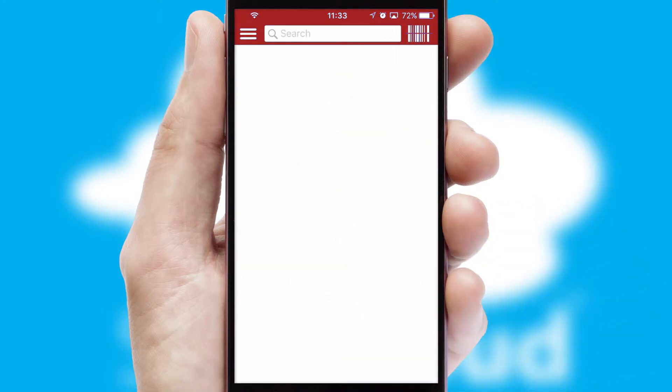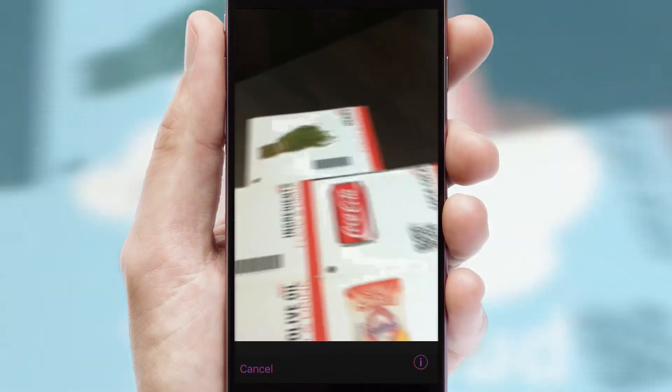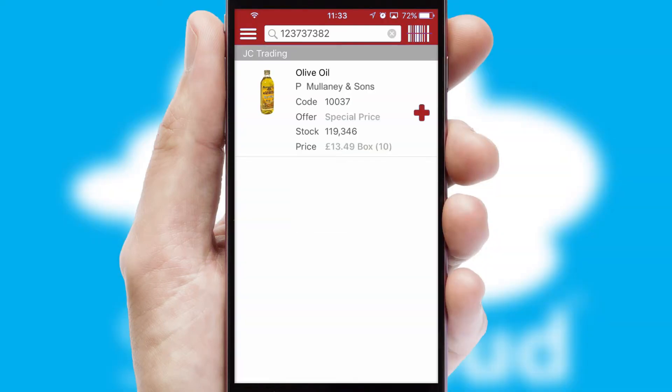Products can also be easily located and ordered by scanning any type of barcode or QR code.